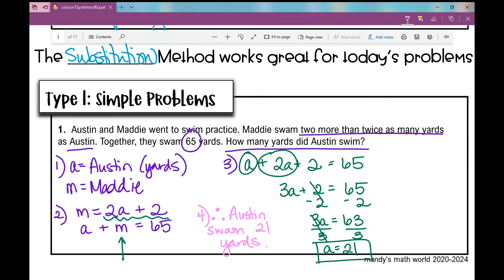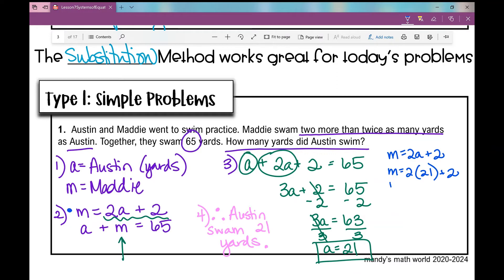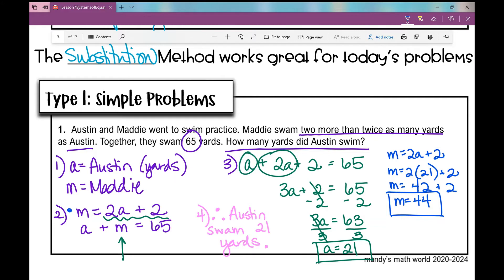Now, what if the problem asked how many yards Maddie swam? I would take the first equation M equals 2A plus 2, plug in 21 for A, and solve: M equals 42 plus 2, so M equals 44. So Maddie swam 44 yards. We've found how many each of these kids swam, but the question asked specifically how many yards Austin swam — 21 yards.